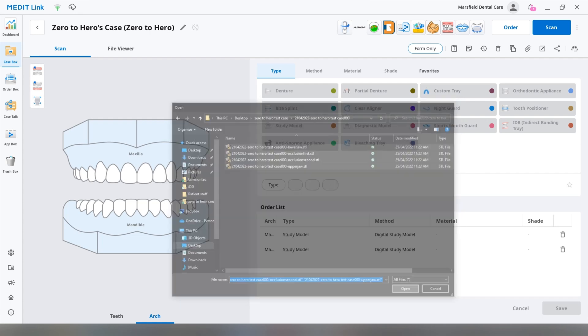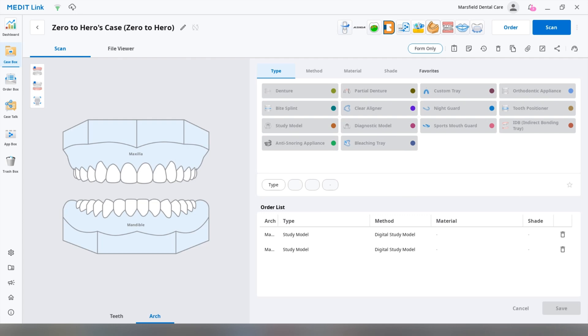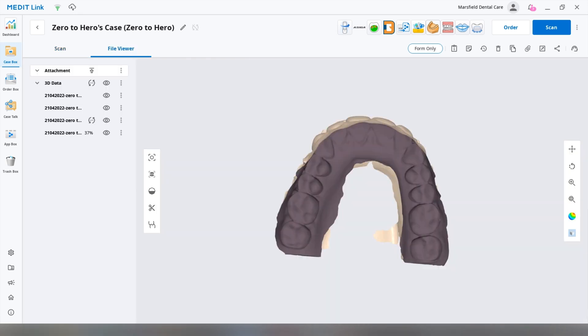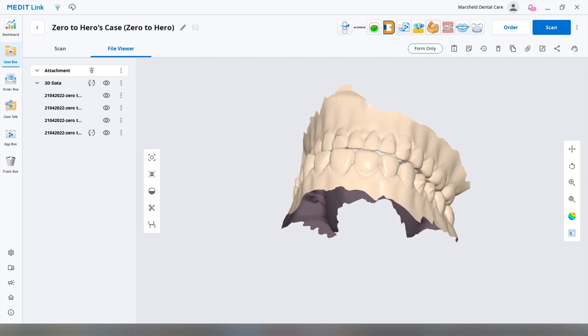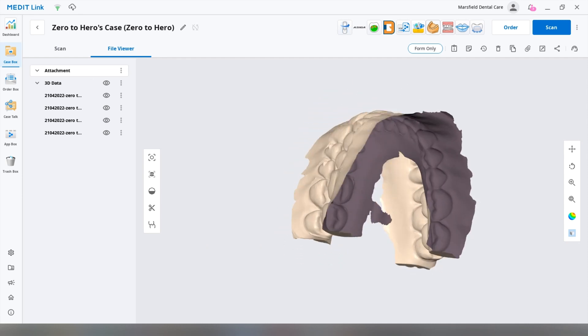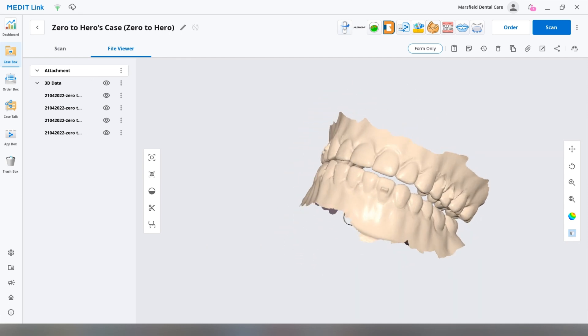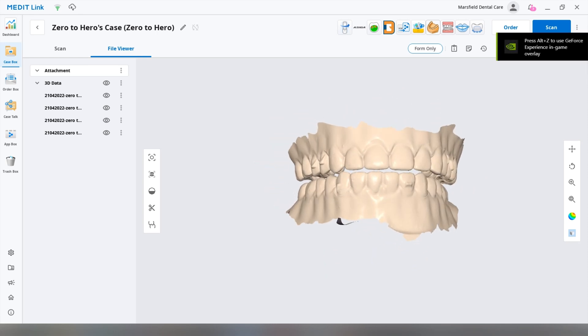Okay, so I've got two bites, left and right, an upper scan and a lower scan. And you're going to see it on the file viewer once it starts loading. There it is.